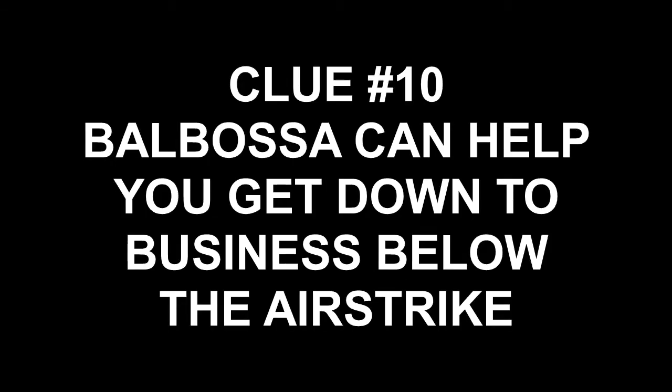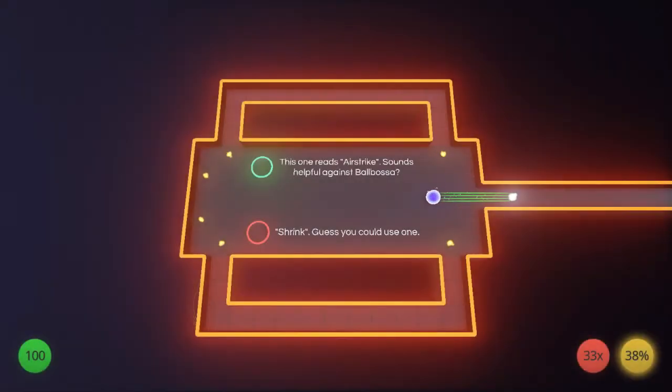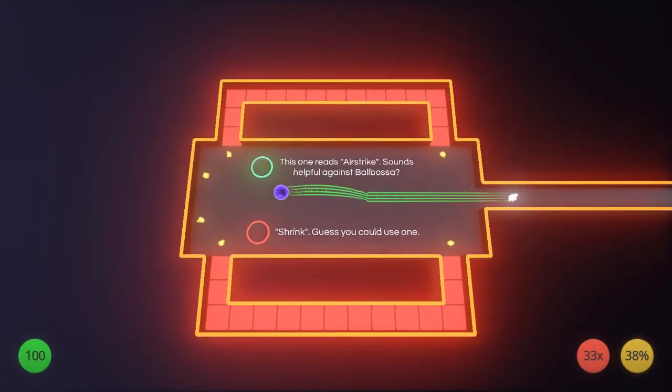Hey everybody, Hidden Object Guru here with the final Balhalla scavenger hunt guide. This one for Clue 10 - Balbosa can help you get down to business below the airstrike. In level 4-5, Balbosa the boss ball, this one you're going to be using his jump power to do everything in this level.